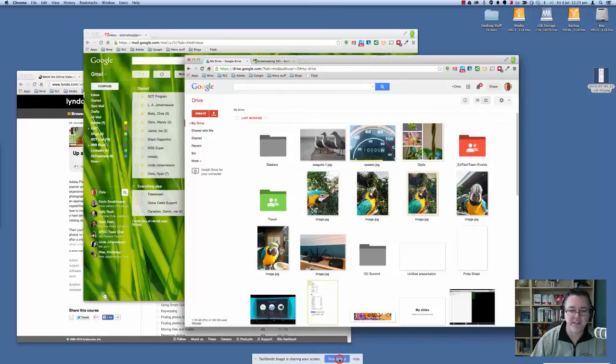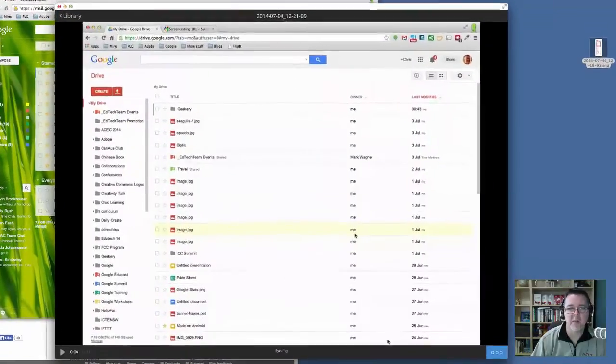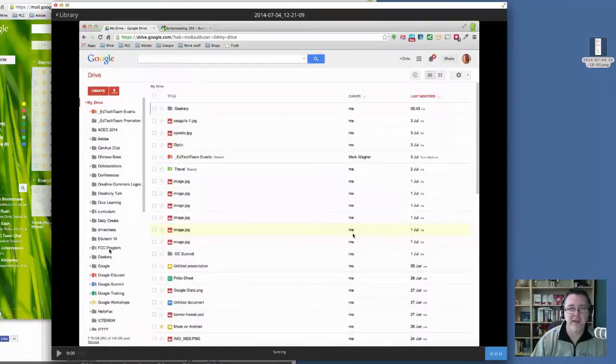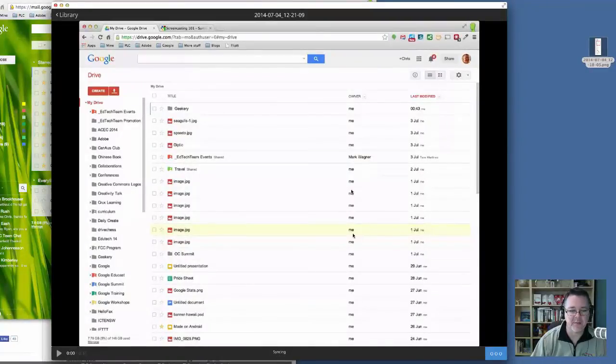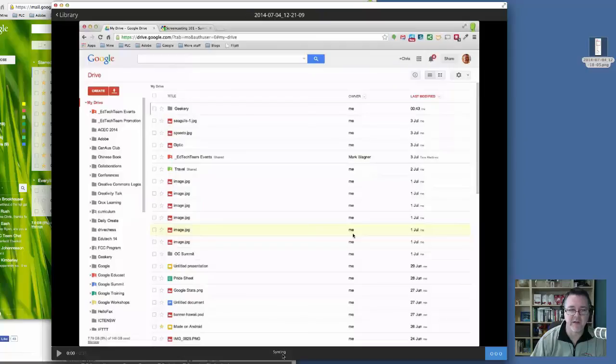So all the stuff I'm doing on my screen now is being captured by Snagit. When I'm done, I say Stop Sharing. And it will pop up this window here. And this is the video here that's being captured by Snagit. Down the bottom, you notice it says Syncing. So it's actually taking this video and it's syncing it back to my Google Drive. So I have a record of it there.